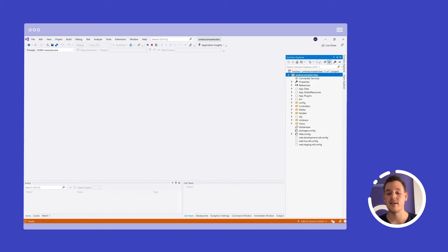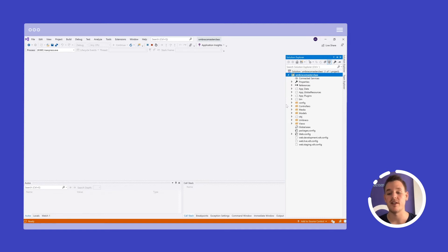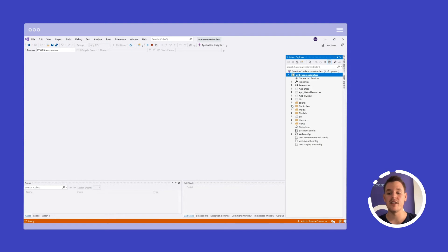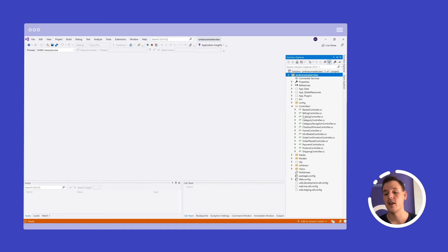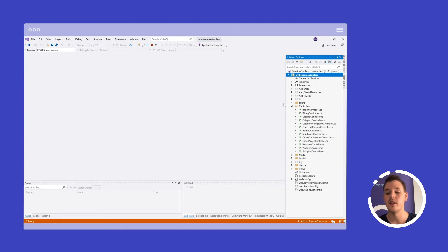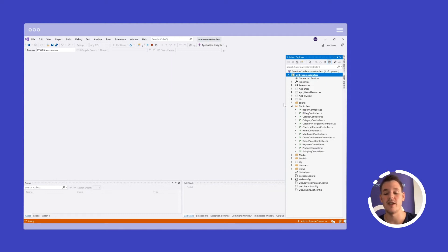With that out of the way, let's take a look at what the NuGet package we installed ships in our solution. So with Umbraco, it's a classic MVC approach in this case, which means that we have shipped a bunch of controllers which will resolve to content pages in Umbraco based on the doc types.